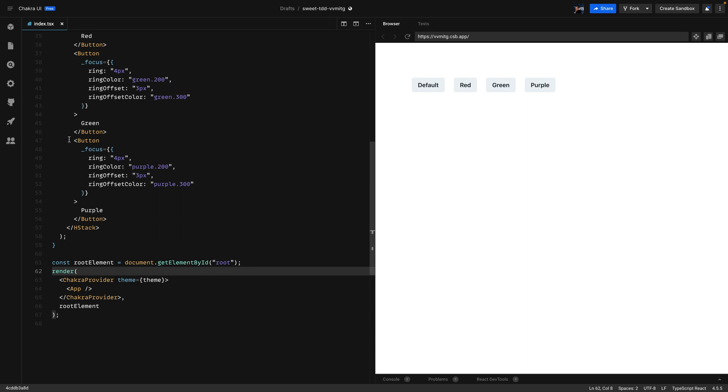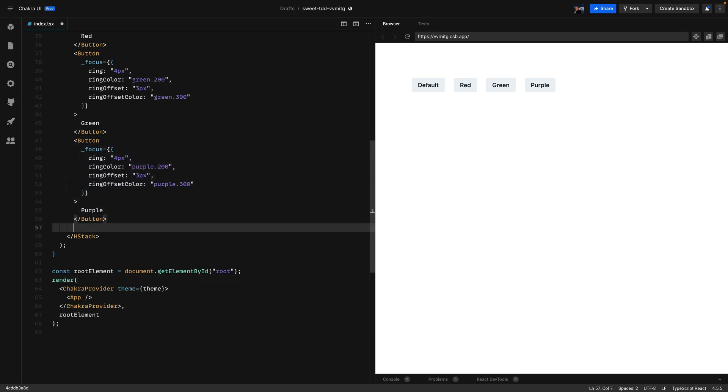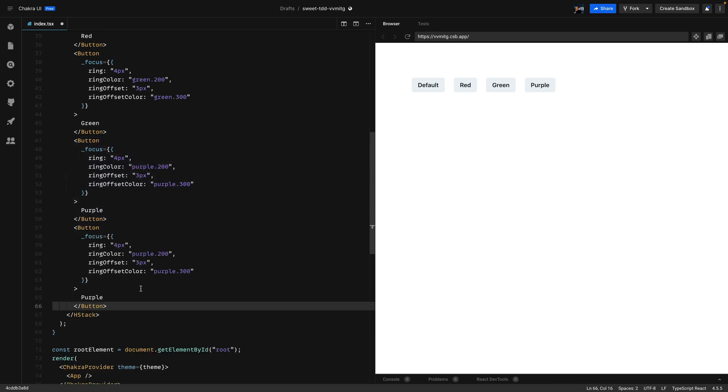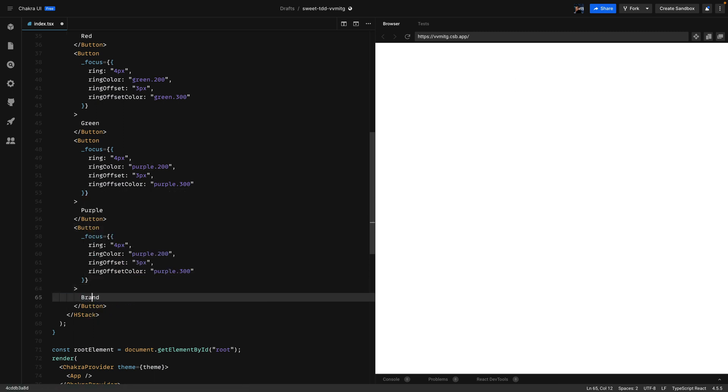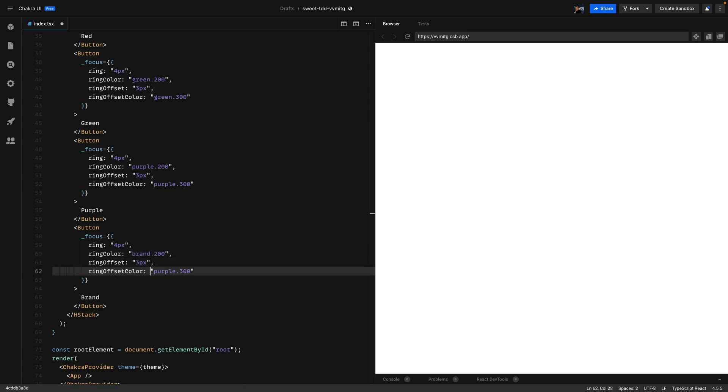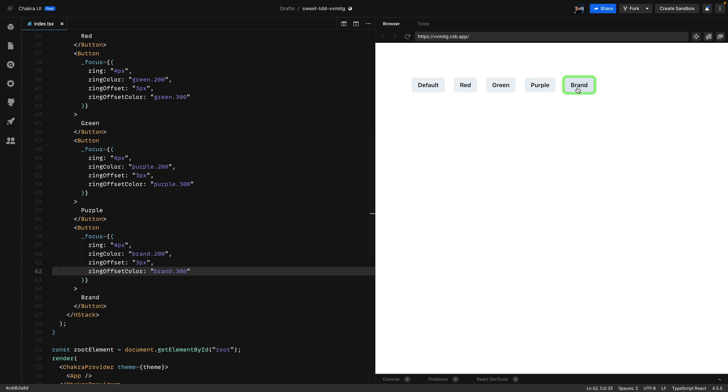So I'll copy the purple button and just modify the colors. And on top of that I'll rename the purple button to brand. For ring color we'll use brand 200 and for the offset color we'll use brand 300. So now if we click on the brand button we have the custom color.